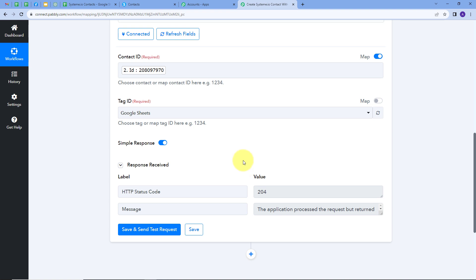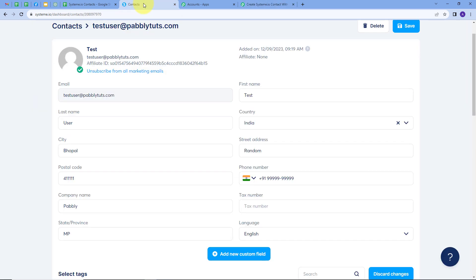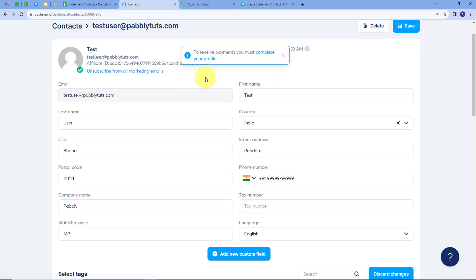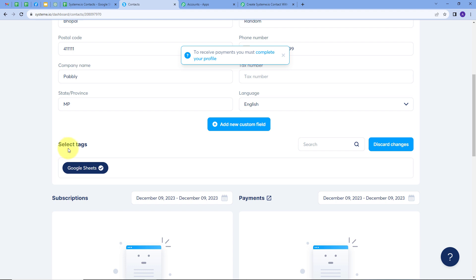To verify, let's go to Systeme.io and refresh the contact. In the Select Tags option we can see the Google Sheets tag has been added. Our integration between Google Sheets and Systeme.io is working successfully, and we have added this new contact with the tag using the details from our Google Sheets.